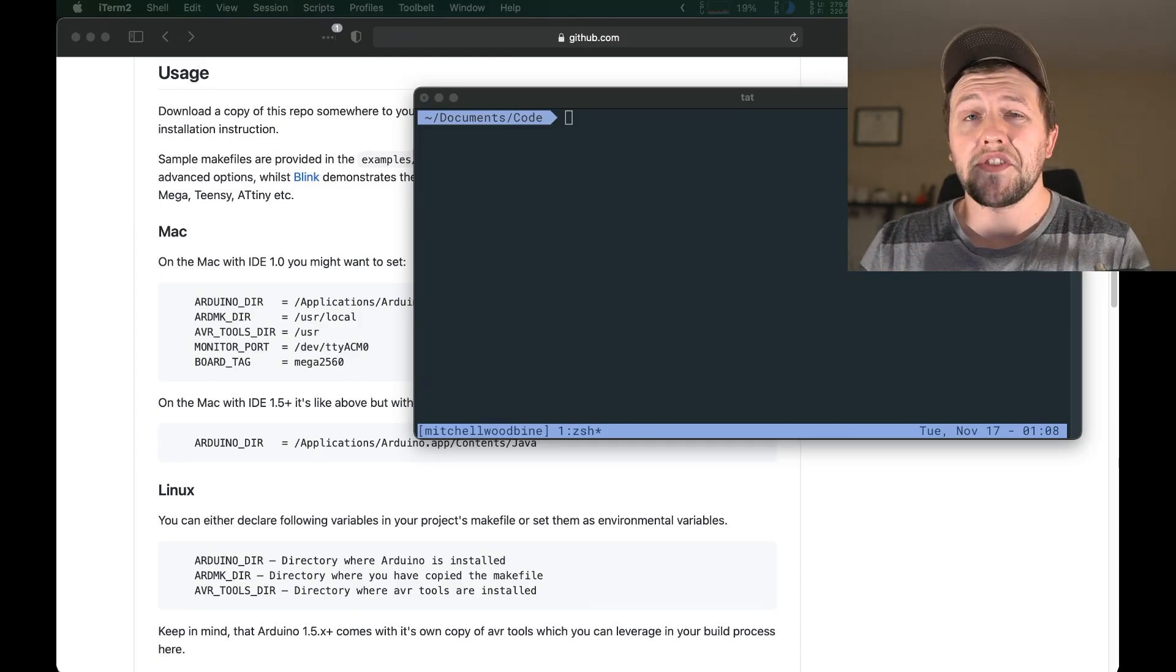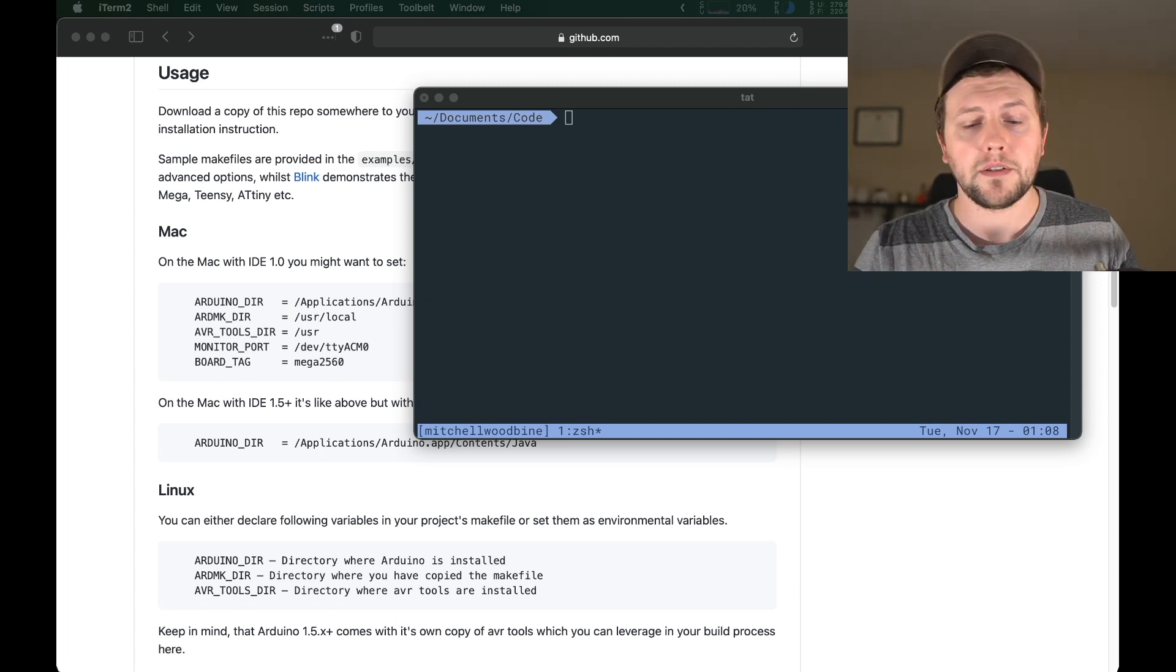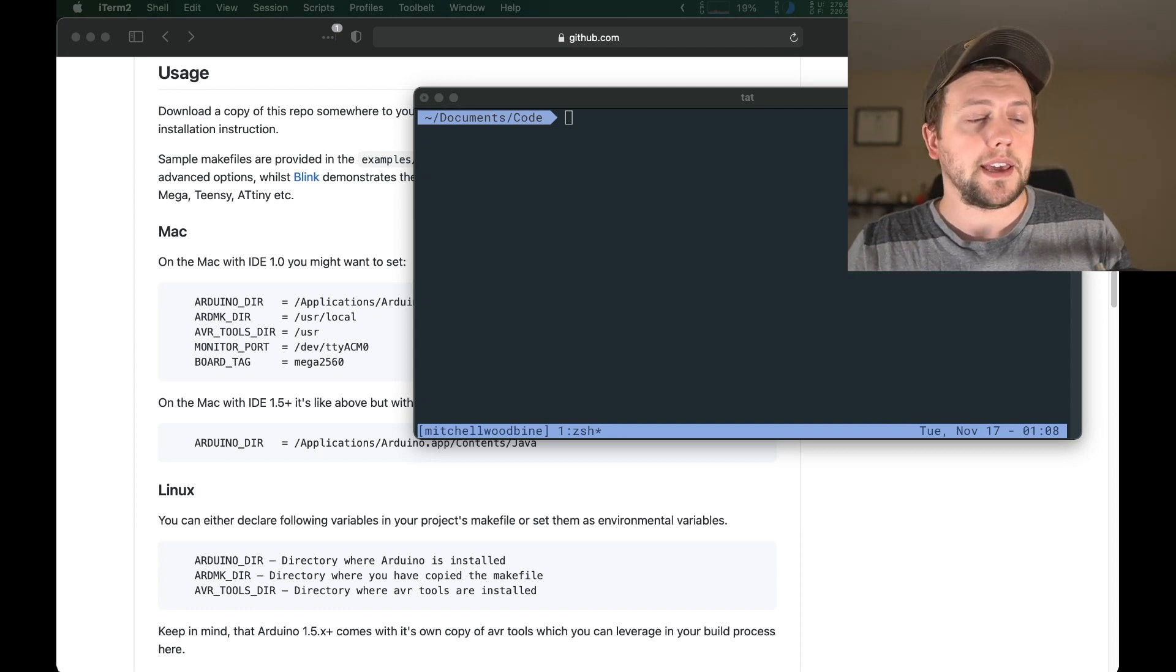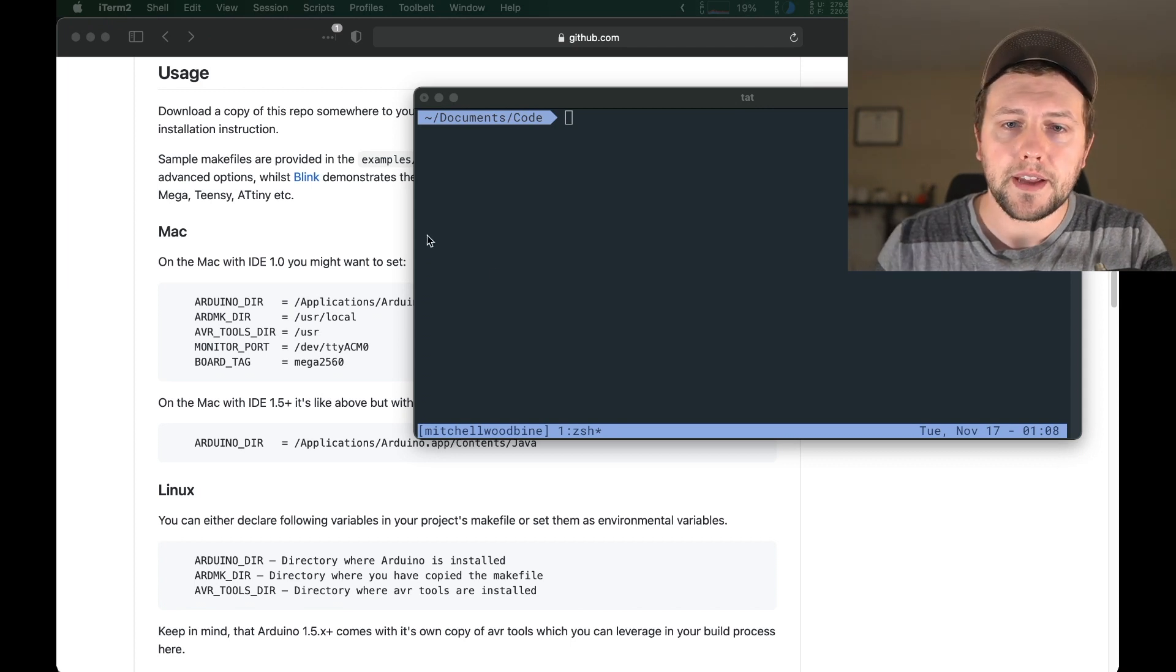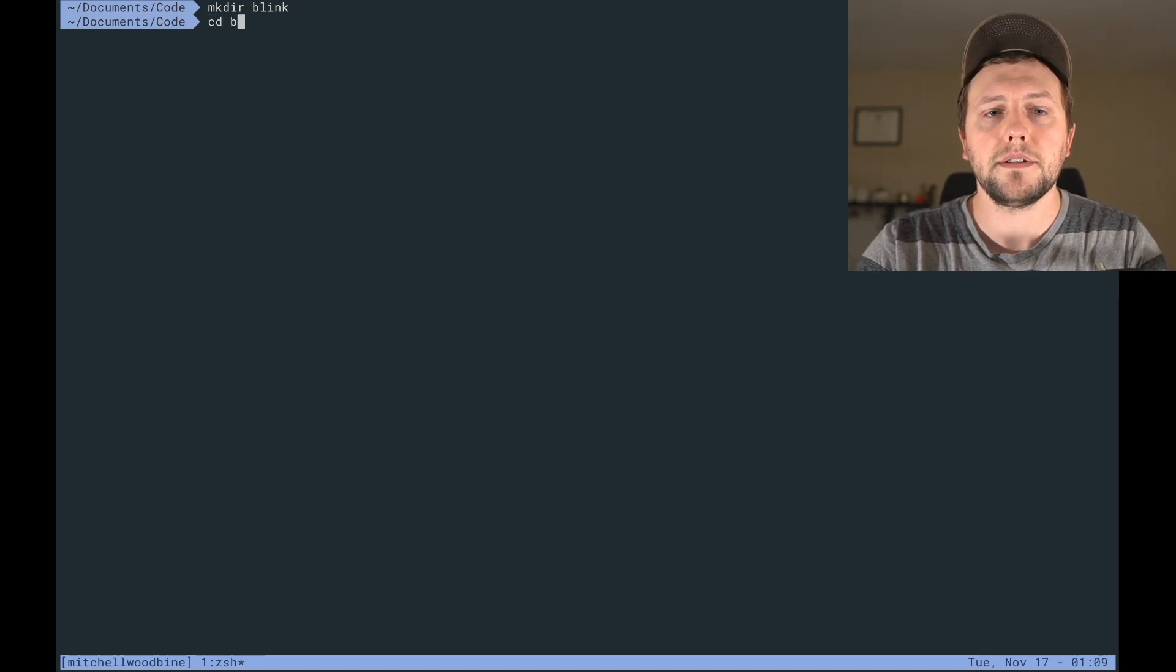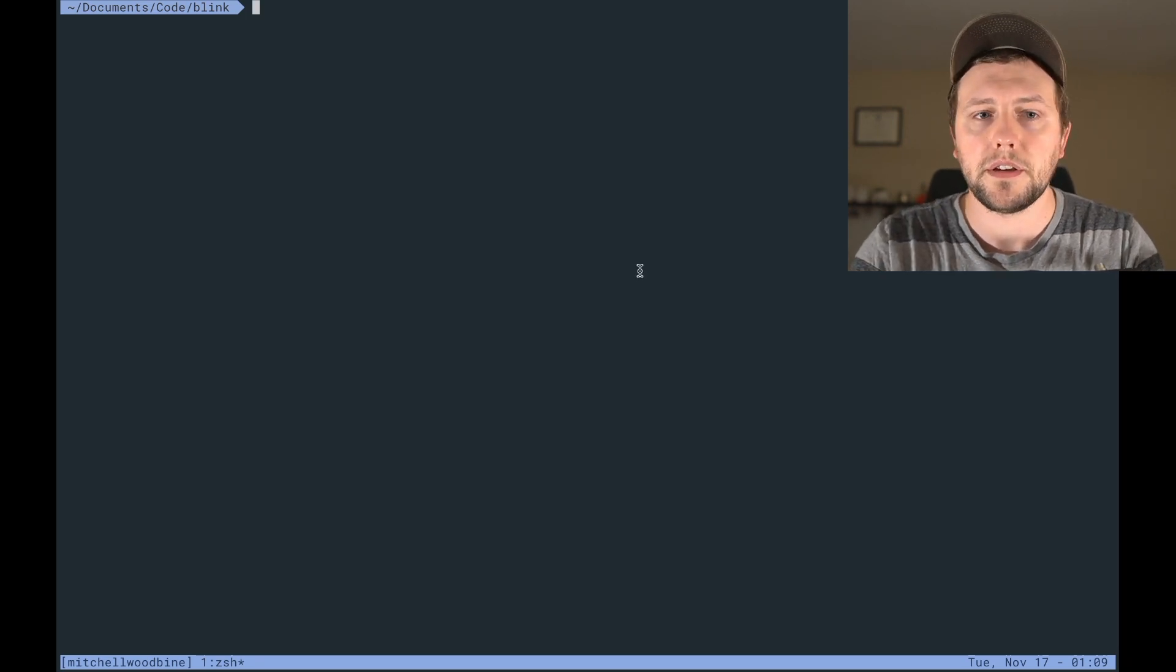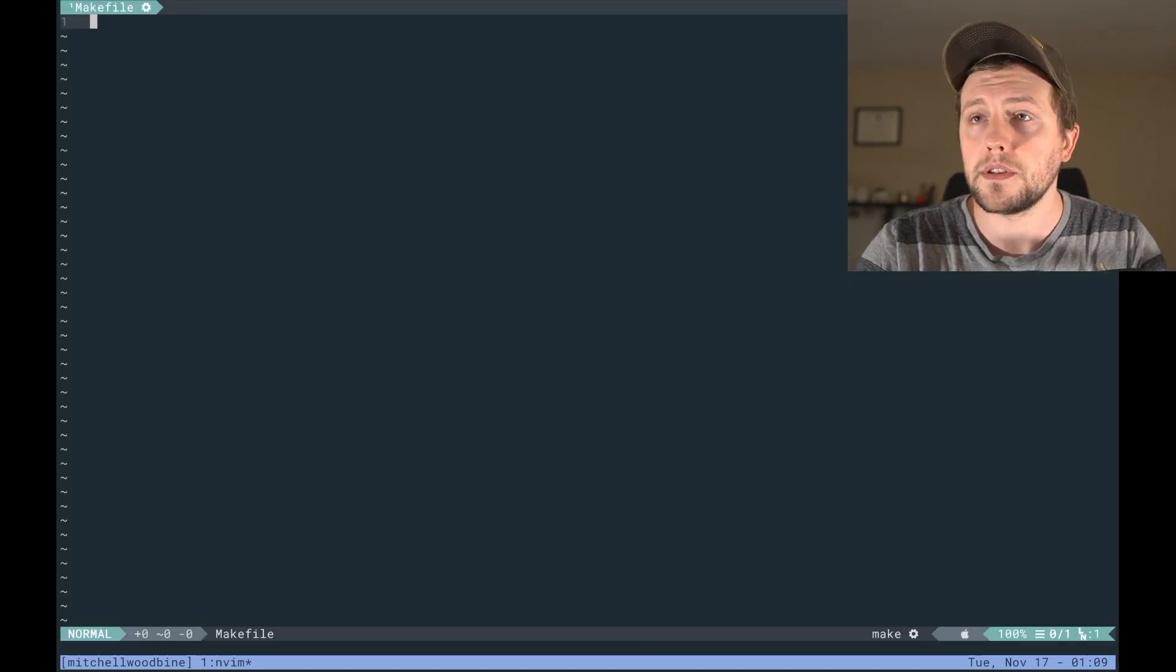Alright, so now that we have everything installed, we can actually start working on the makefile and then the actual Arduino blink file. So we're going to be creating a, it's kind of like the hello world of Arduino, it's called blink. Basically just makes a light blink on your Arduino board. So let's jump into that.